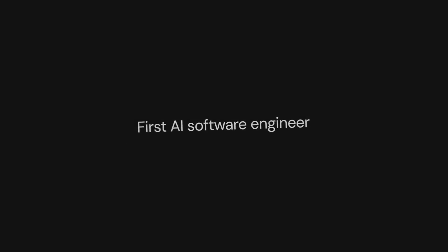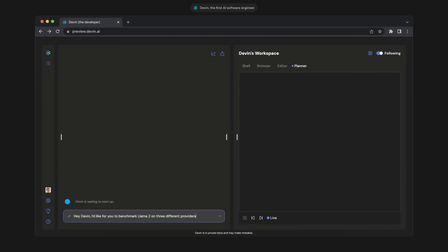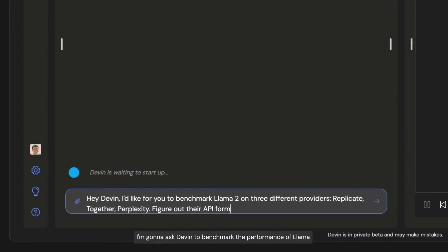Just yesterday, we were talking about a Devon alternative called AutoDev, but the problem with AutoDev was that it was very hard to access.